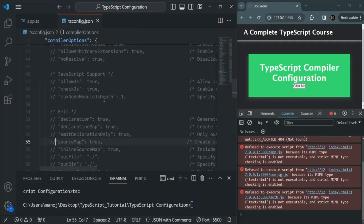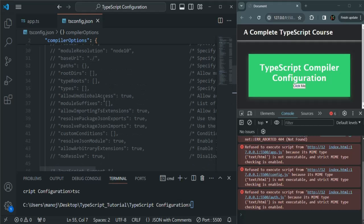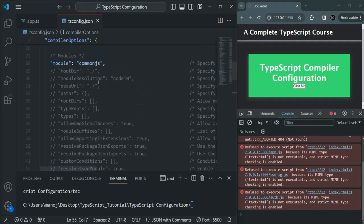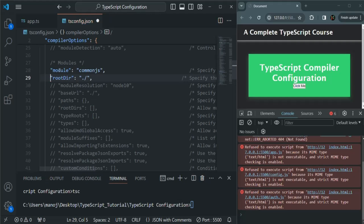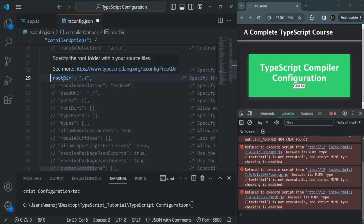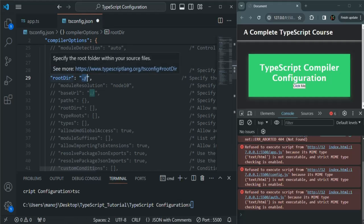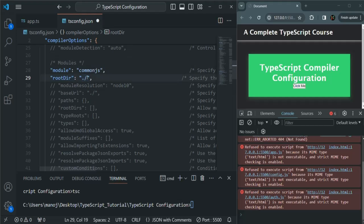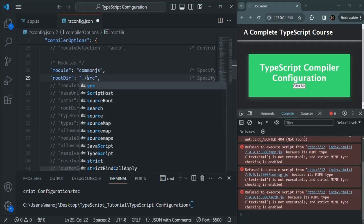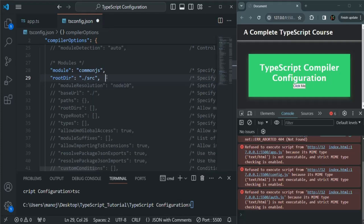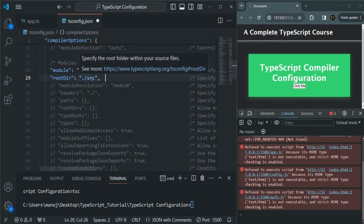If we go to the tsconfig.json file and scroll up, we will see an option called rootdir. Let me uncomment this option. Currently the rootdir is set to the root directory, which is also the default value. But now we can set the root directory to the source folder, telling the TypeScript compiler to look for TypeScript files inside the source folder and not anywhere else.